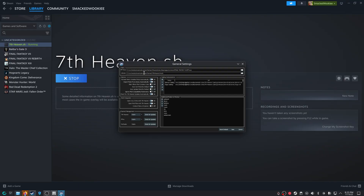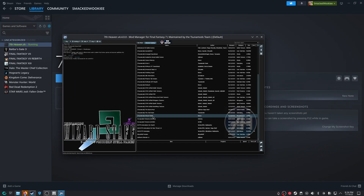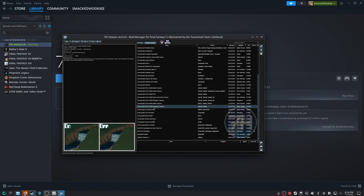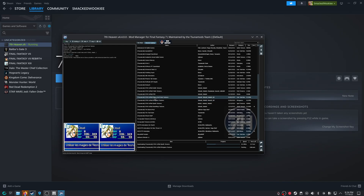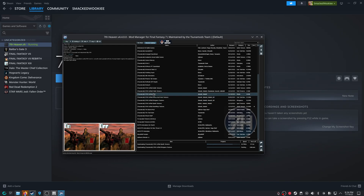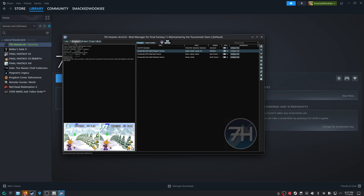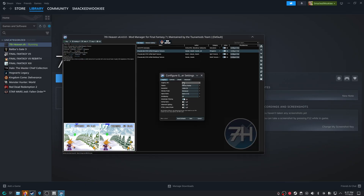Through Steam, click on Play 7th Heaven and the Mod Manager loads. From here, you can use 7th Heaven to download, install, and configure mods. You can change the resolution, filtering, anti-aliasing, aspect ratio — everything.